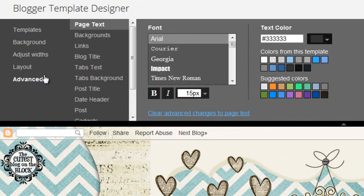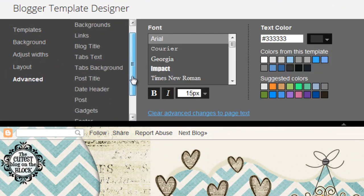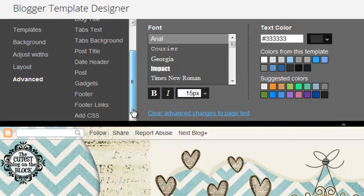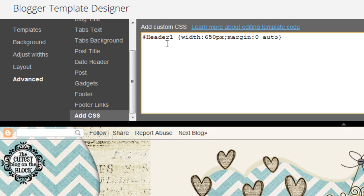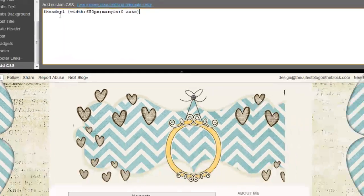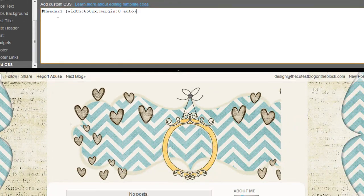You're going to want to go to Advanced and scroll down until you see Add CSS. Now what you're going to want to do is delete the code in here and paste in this code. In our video description you'll find this code to copy and paste onto your blog.